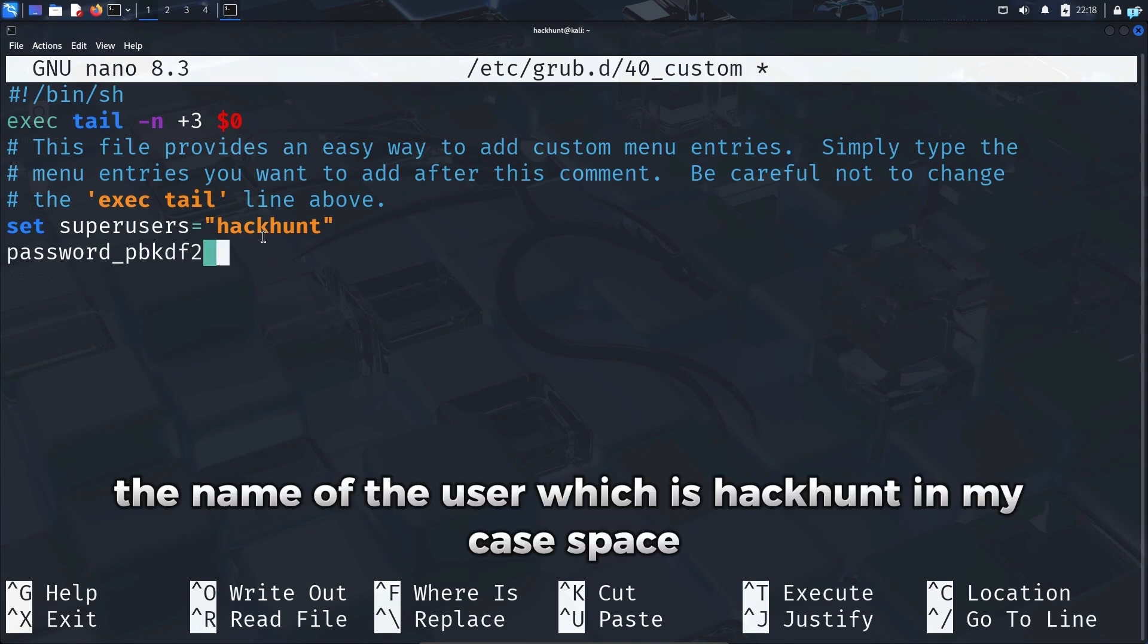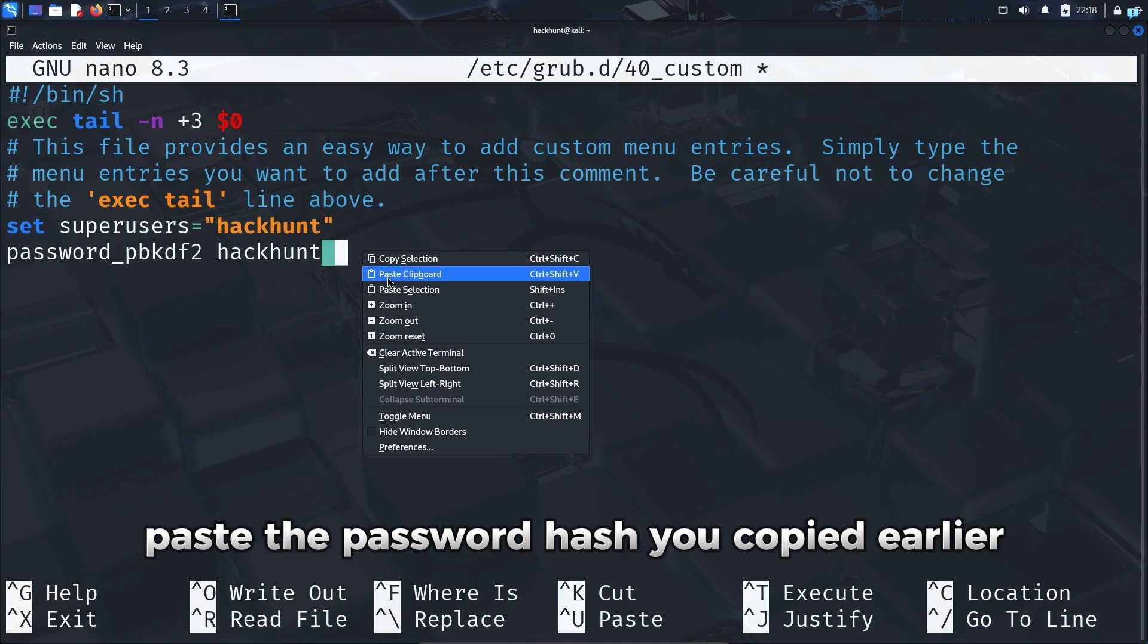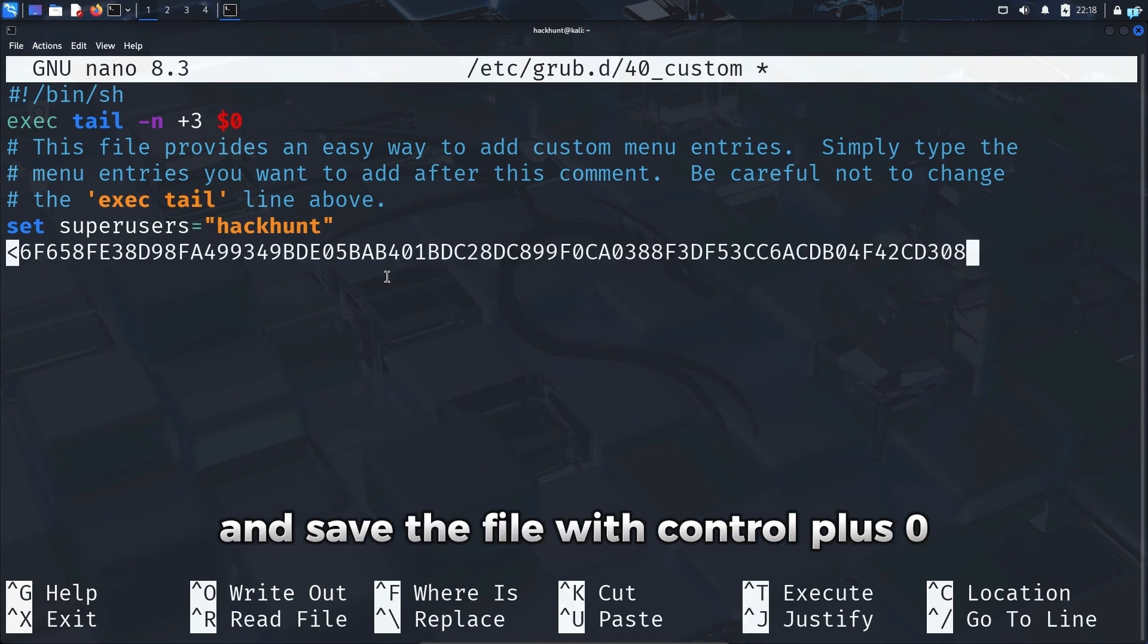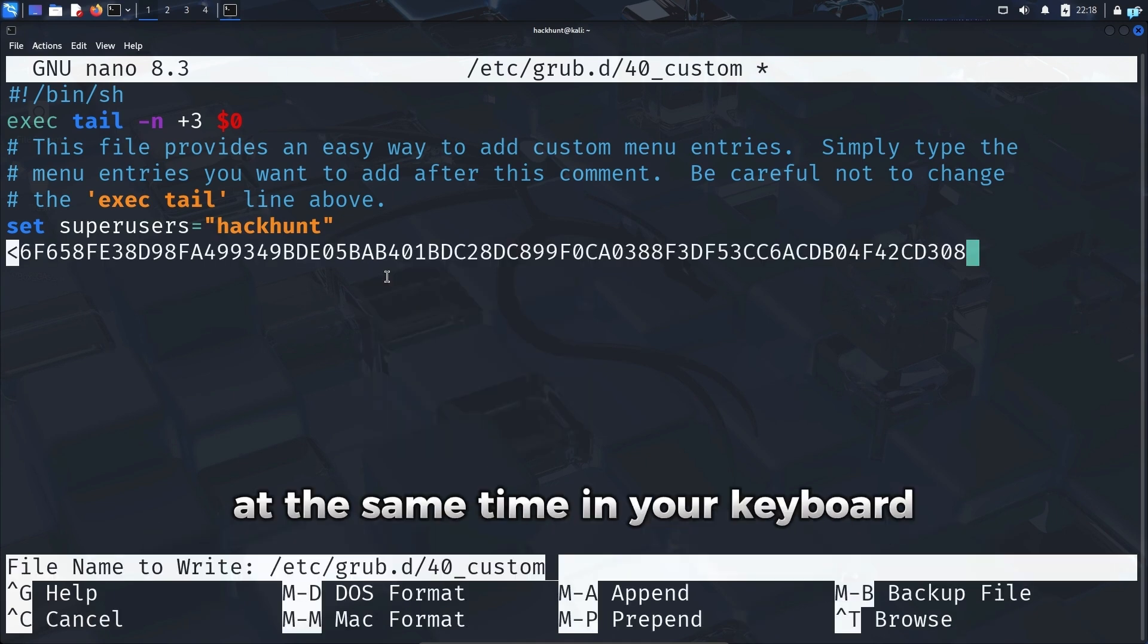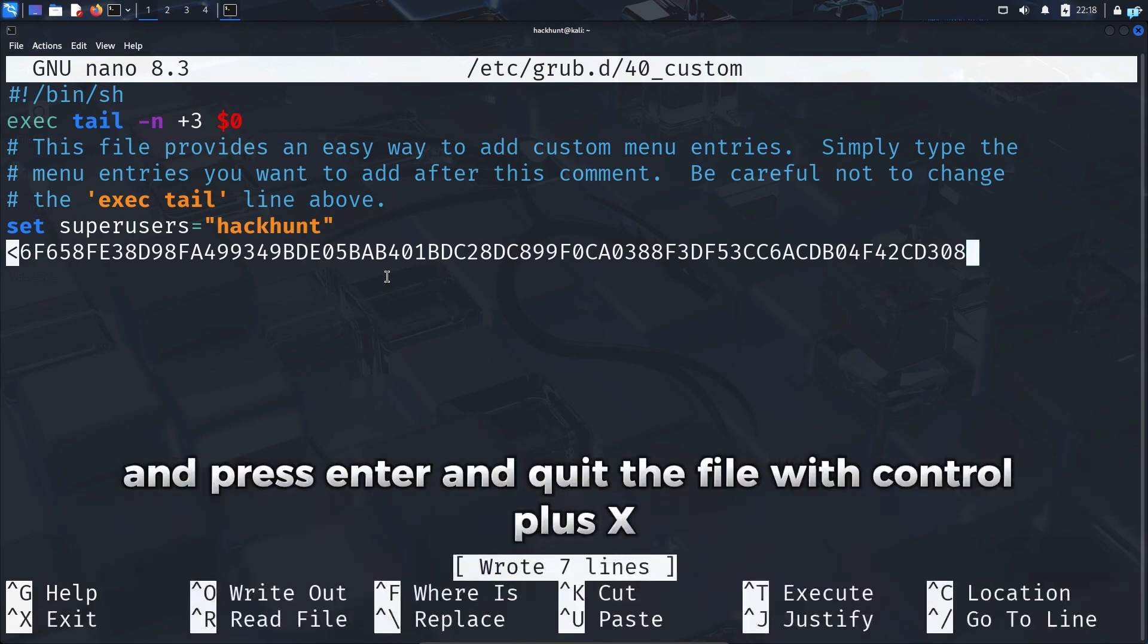Space, paste the password hash you copied earlier and save the file with Ctrl+O at the same time on your keyboard and press enter, and quit the file with Ctrl+X.